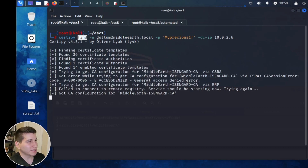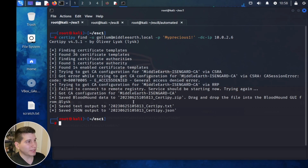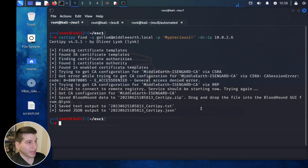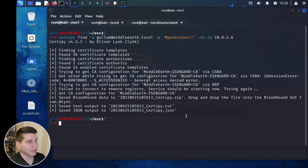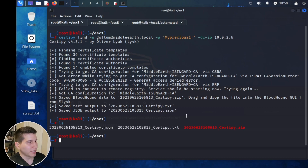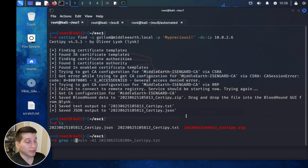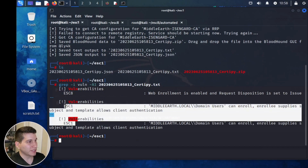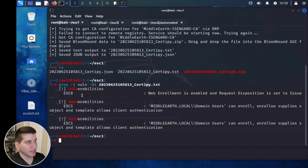Press Enter to execute. You'll get some errors because it's trying different enumeration methods, but that's fine. The output includes a zip file that is Bloodhound-compatible and a .json file as well. We'll look at the text file, and the first thing I like to do is grep for the pattern 'vuln' with case-insensitive search and -A1 to find the line after the match. We can see it found two ESC1 vulnerabilities along with ESC8.